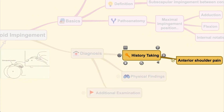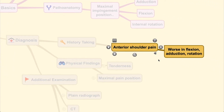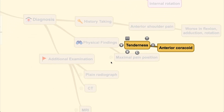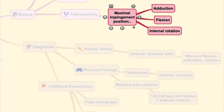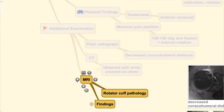The diagnosis is fairly straightforward. From history, the patient may complain of shoulder pain worsened in positions of flexion, adduction, and rotation. Tenderness is located over the anterior coracoid, with maximum pain at around 120 degrees of arm flexion with rotation. If the condition is caused by narrowing, placing the arm in adduction, flexion, and internal rotation will induce pain.